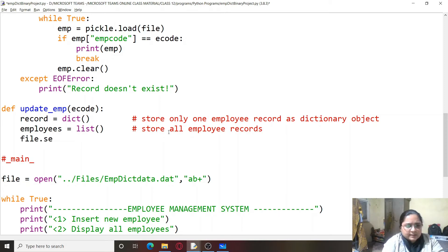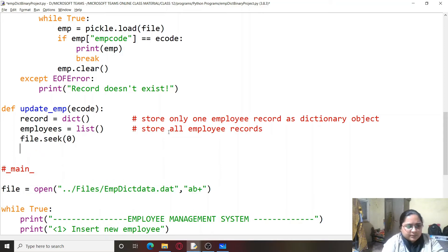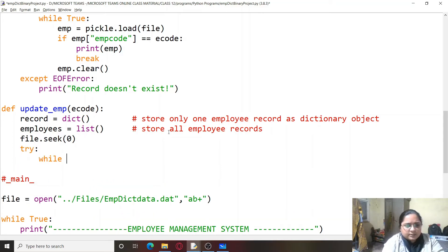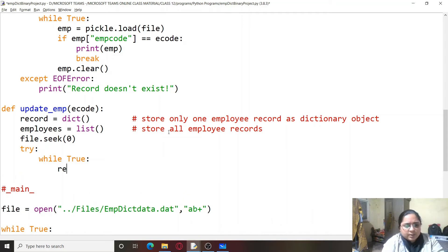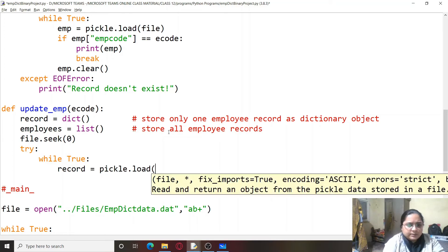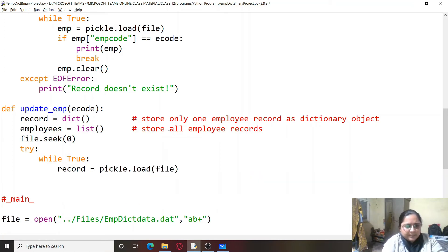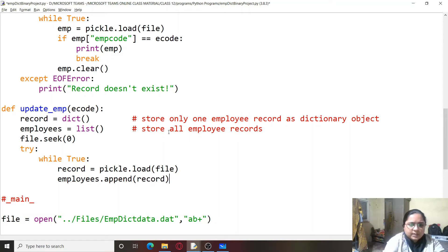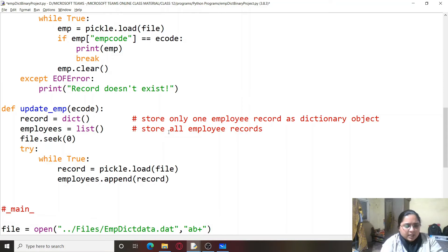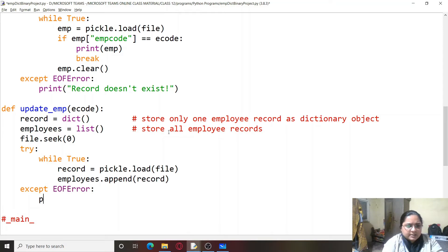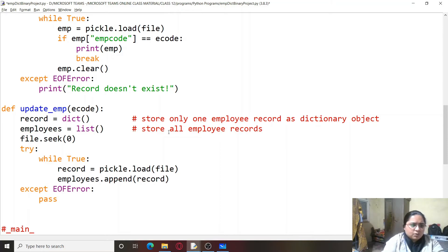After this we read the data from the file. We use file.seek(0), then within a try block with a while-true loop, we read one record using record = pickle.load(file) and append it to the employees list using employees.append(record). When the EOF error is raised, we simply pass. This part stores all employee records in the list.